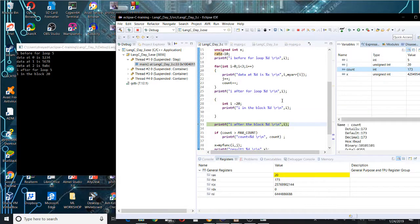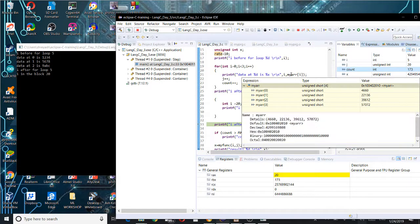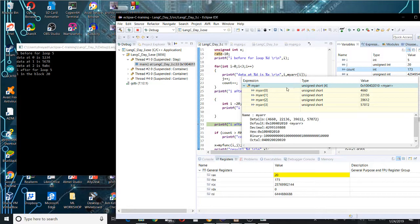Now if we look at the array in the memory view, we can see how it is actually stored.